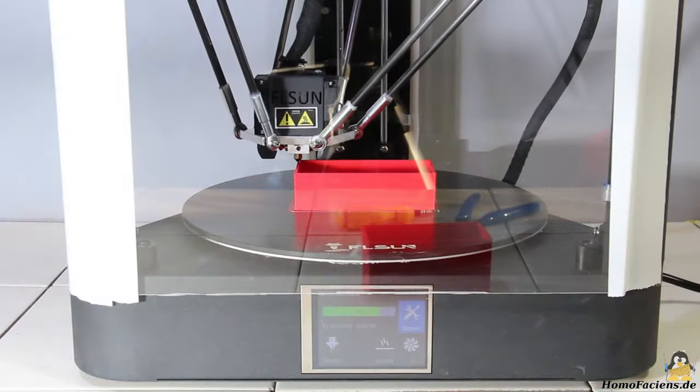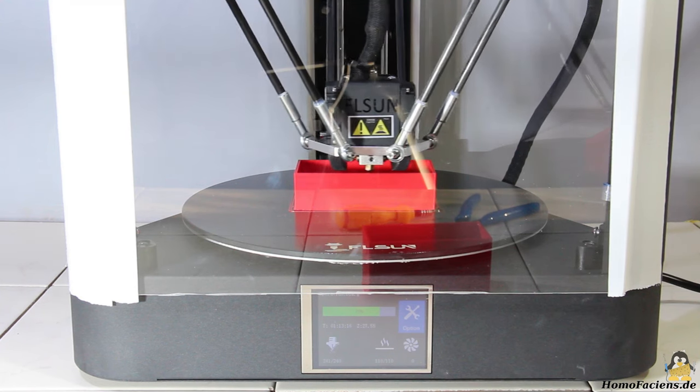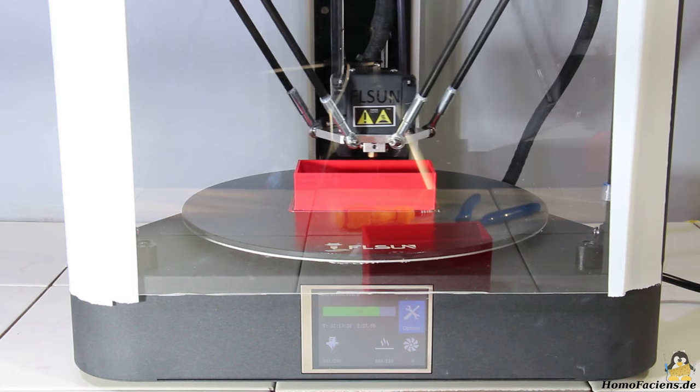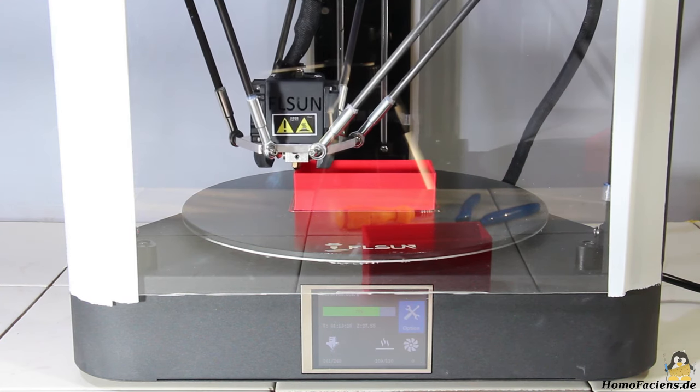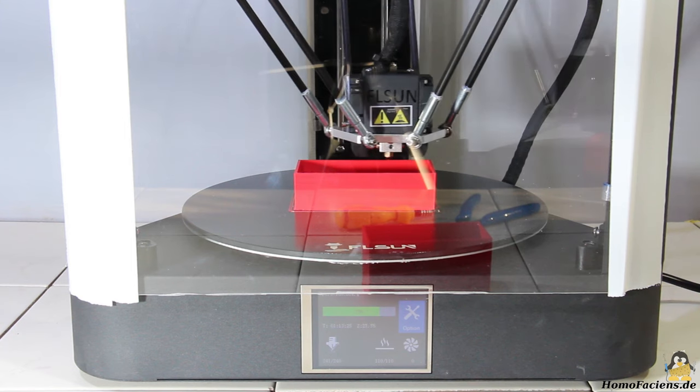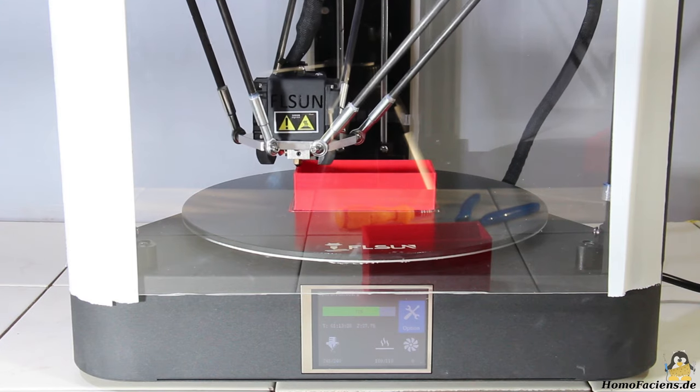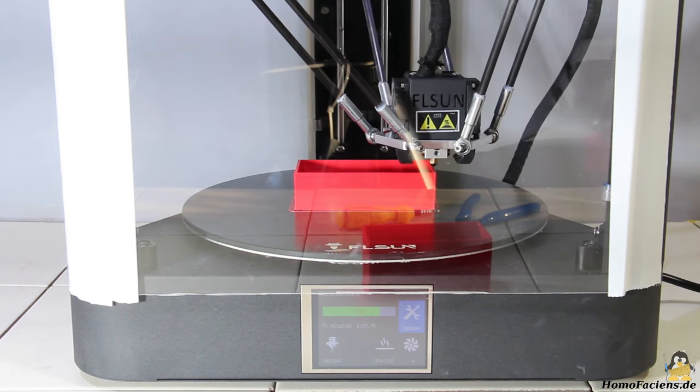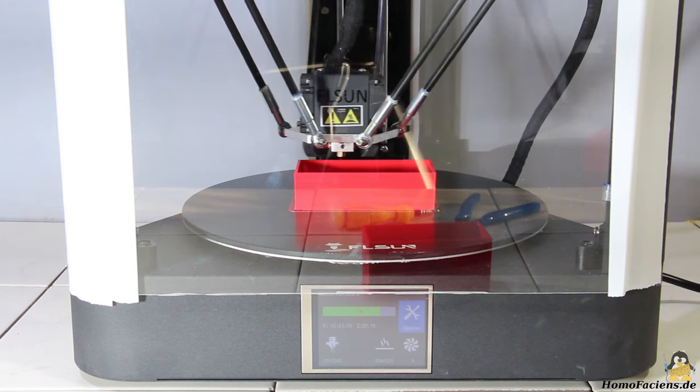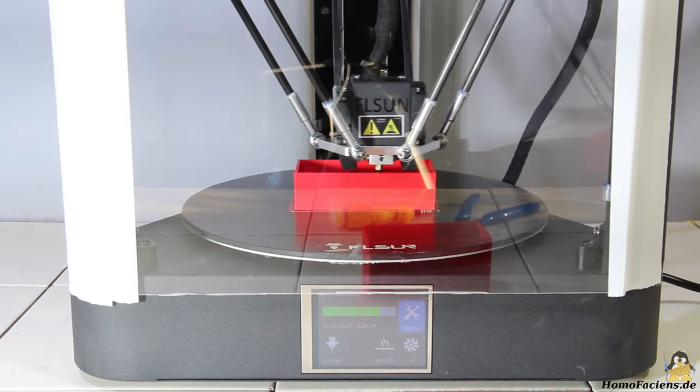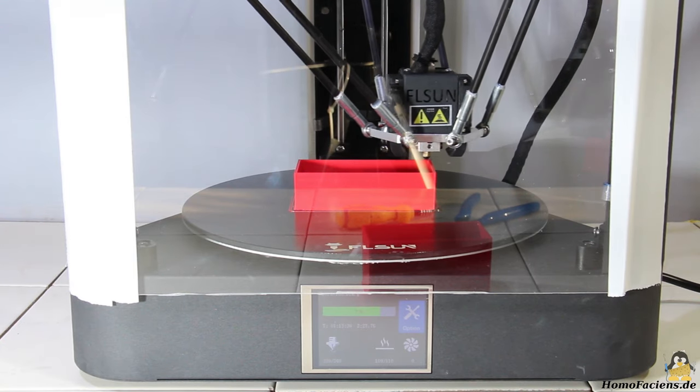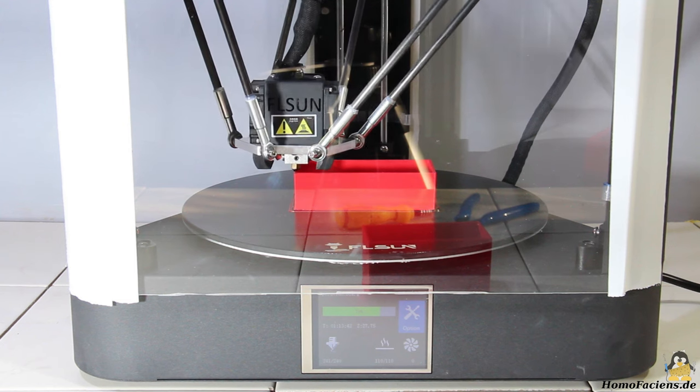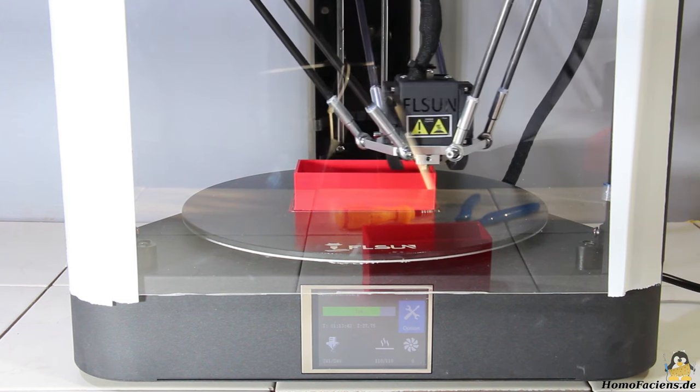The FL Sun QQS Pro is certainly not the most suitable printer for beginners in 3D printing, as there are a few special features to be considered. However, if you have some experience in tinkering, you won't be faced with any unsolvable problems and you will quickly have a ready to use 3D printer. If you want to get in contact with the somehow still exotic world of delta printers, you can do so with the QQS Pro without having to break the bank.